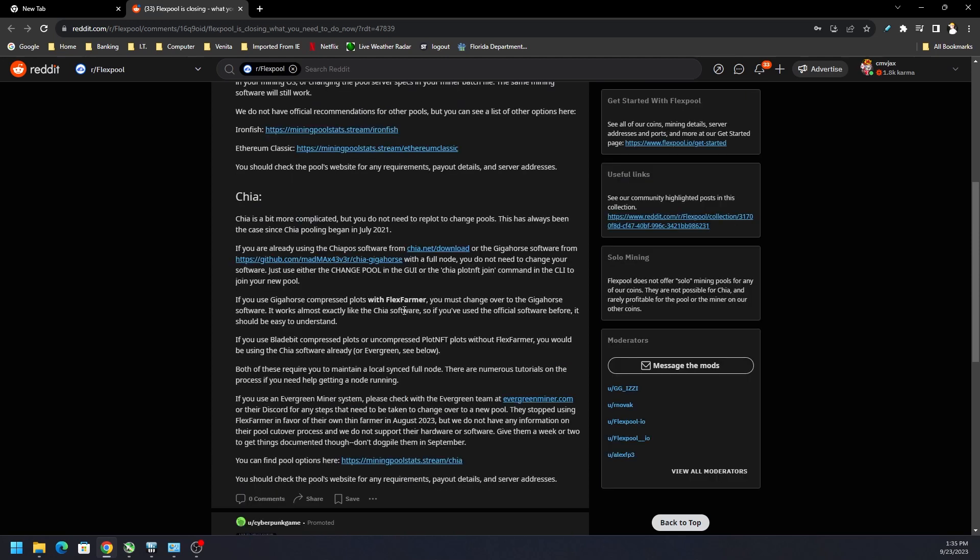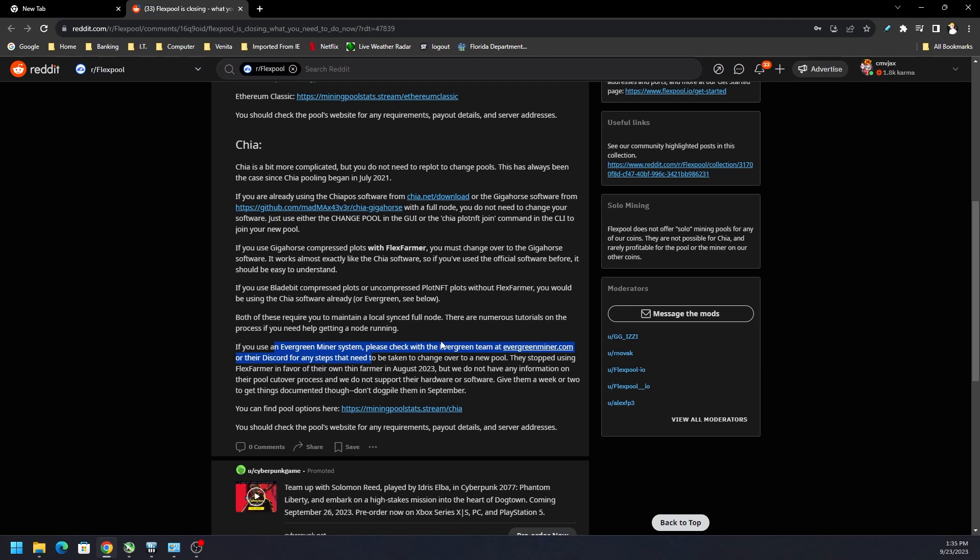There's specific devices like the Evergreen miner that might be a little bit different. What they're saying is because FlexPool is not affiliated with Evergreen miner, they're saying to please check with the Evergreen team at evergreenminer.com or the Discord for any steps that need to be taken for the change.